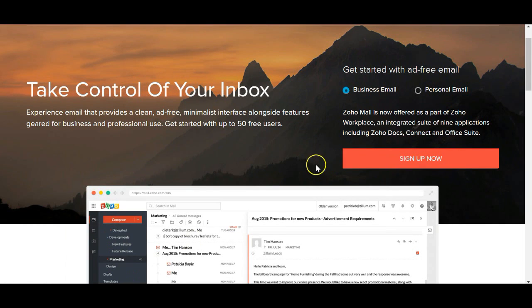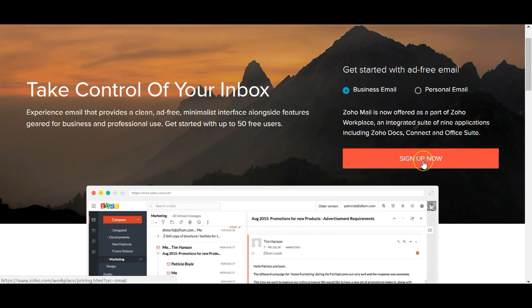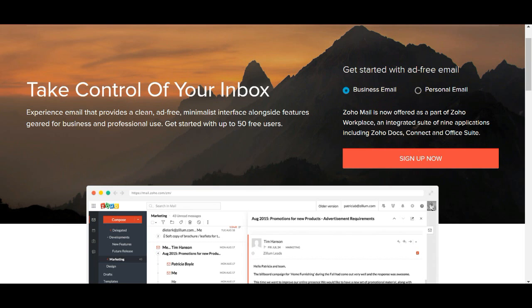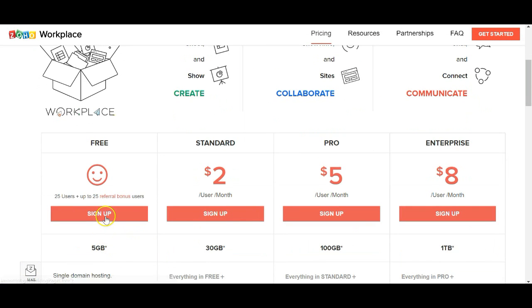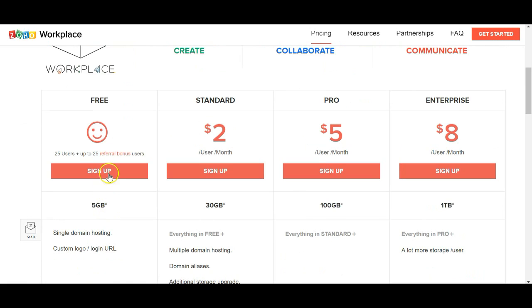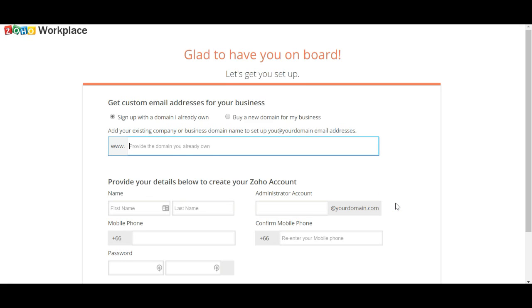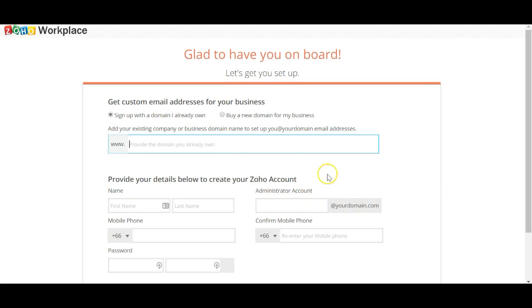Hi there, this is Michael and today I'm going to show you how to set up an info@ email for free with Zoho. The first thing you want to do is go to the business email and sign up — just go with the free option, you don't need to pay for this.